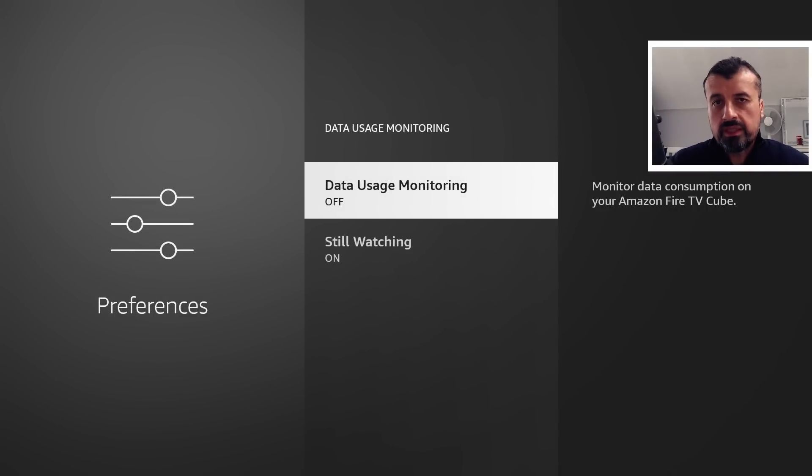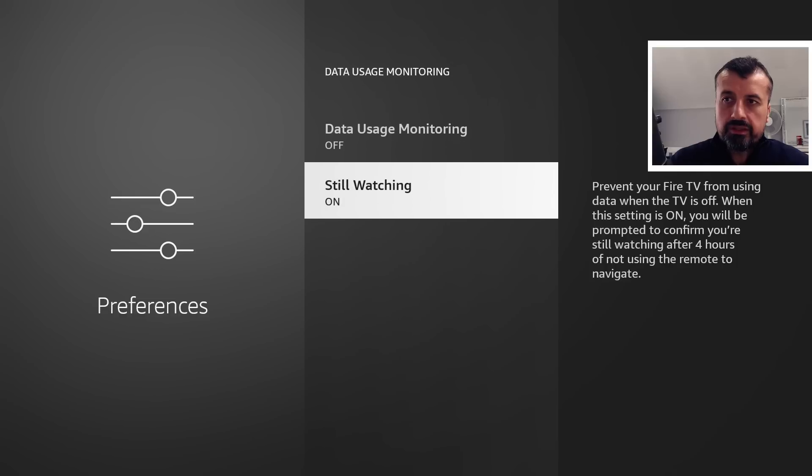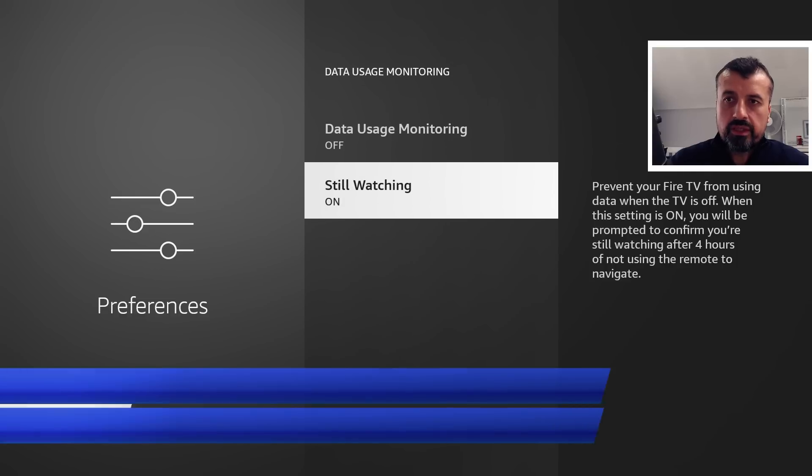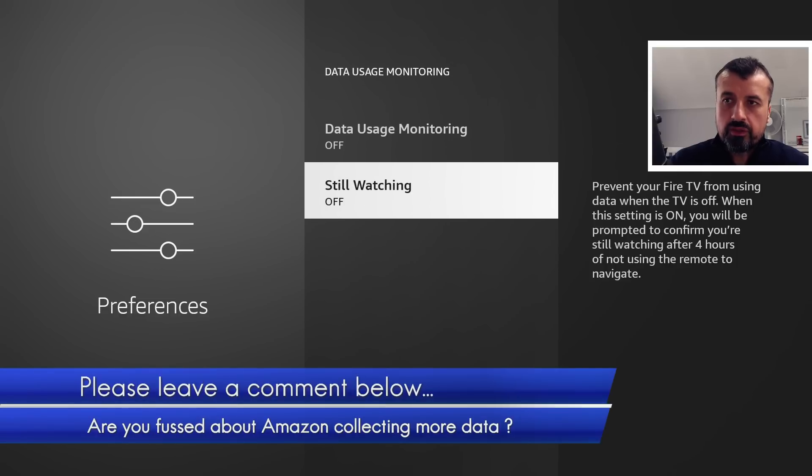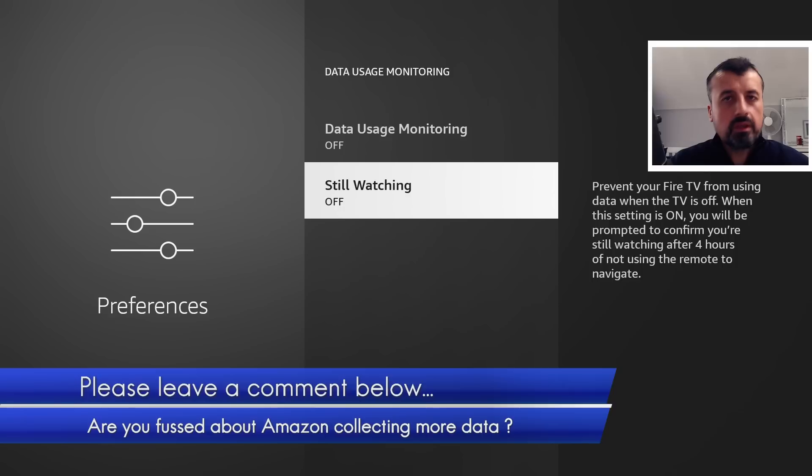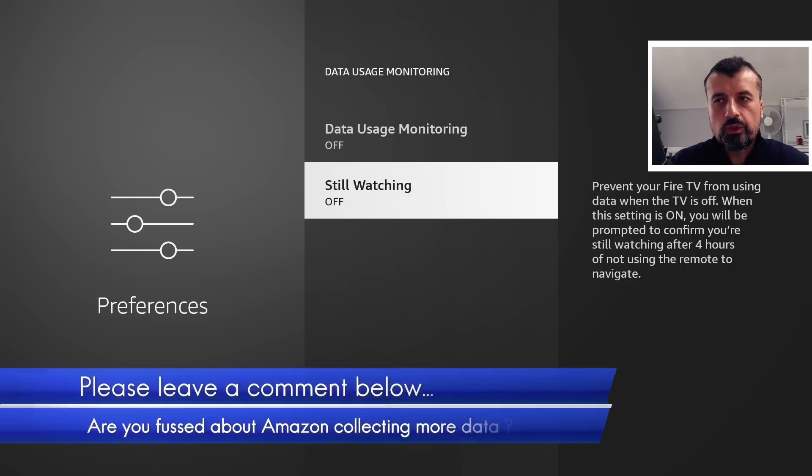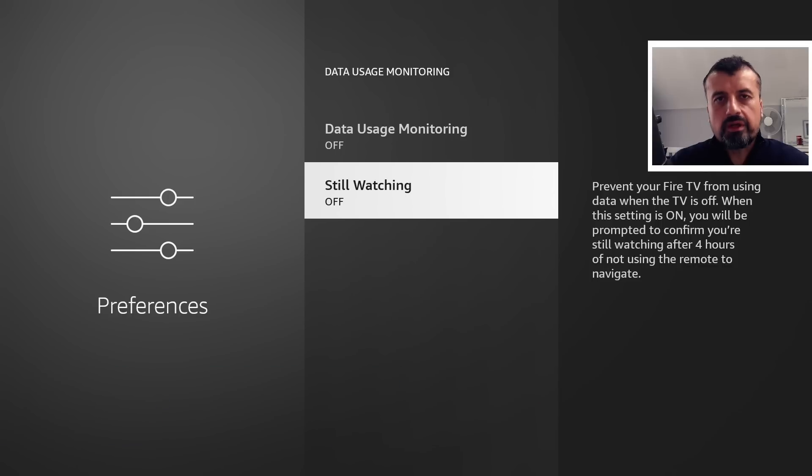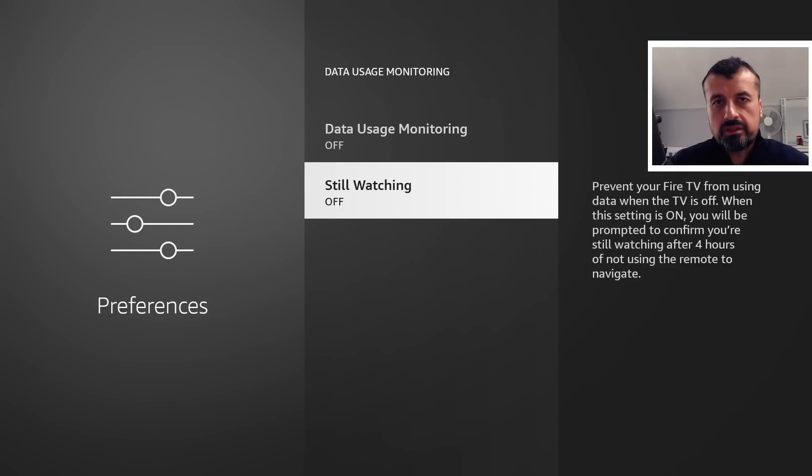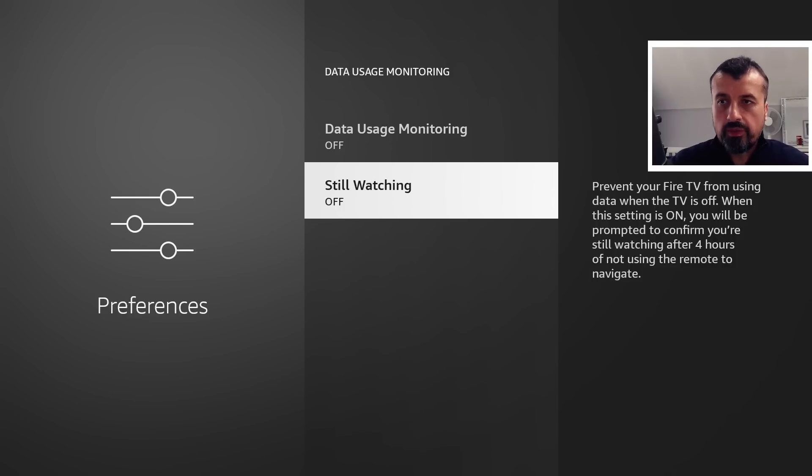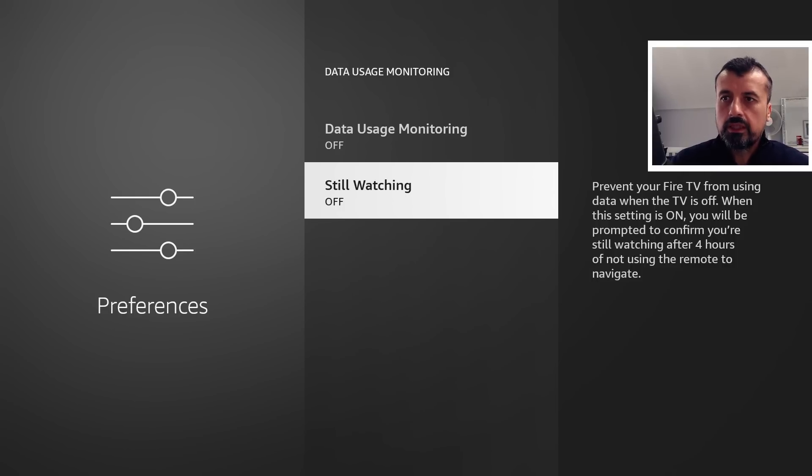You start seeing that prompt like, 'Are you still using your device? Are you still watching?' which typically impacts your third-party streaming type applications because they can't actually detect that you are watching something through that. So again, I do recommend that you turn that off.